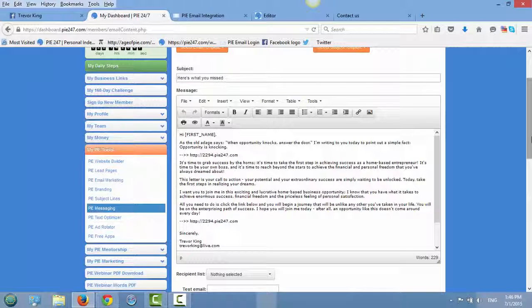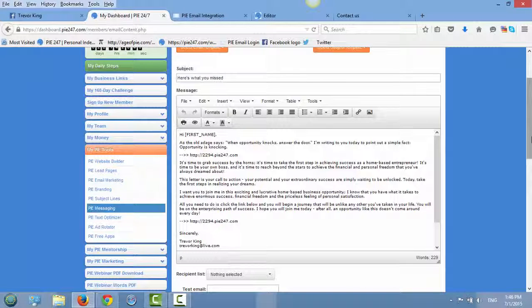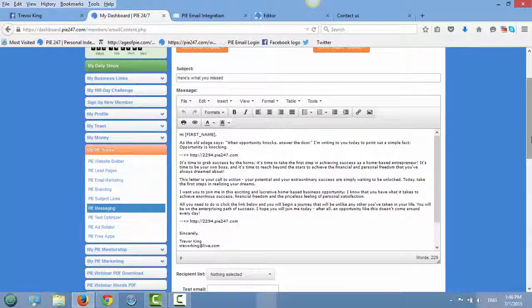Or yeah, just even easier to set up your tools, right? Or like, your PI email.